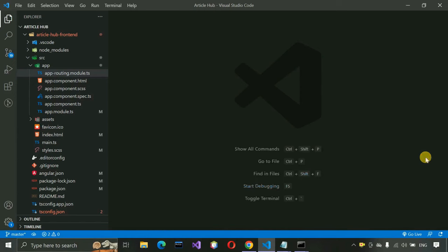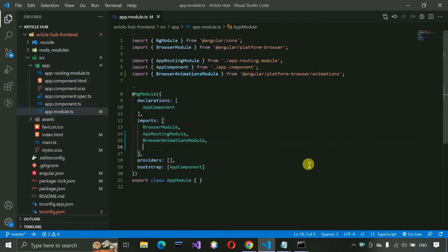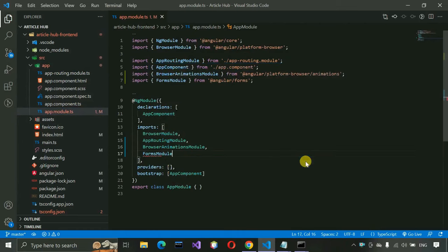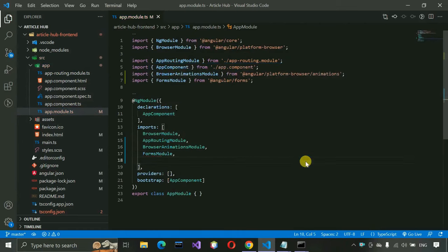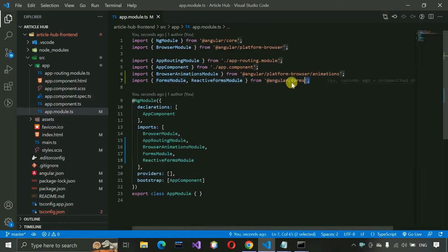Now go to app.module.ts and import a few things. We need FormsModule and ReactiveFormsModule — both are used for form purposes, handling user inputs, two-way binding, and one-way binding. These are imported from '@angular/forms'. After that, we need to install one more package.